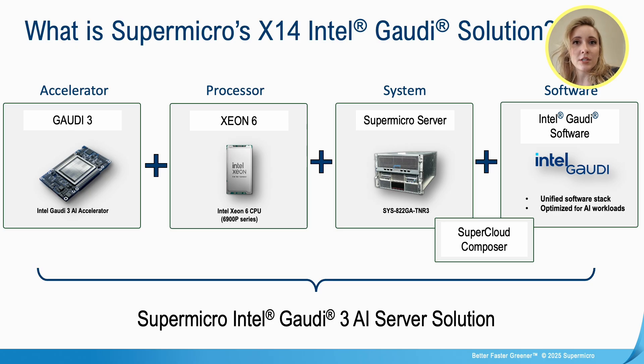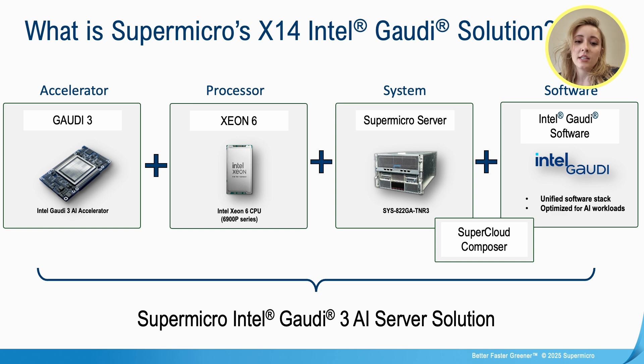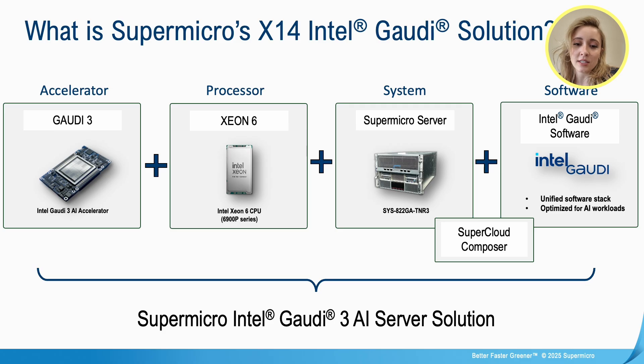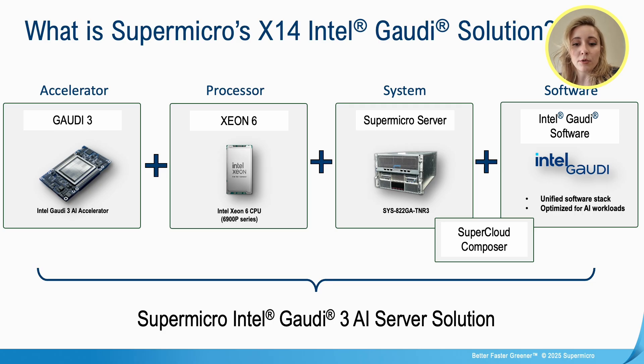Supermicro's X14 Gaudi 3 Server for Enterprise gives you more options for LLMs and Generative AI. It delivers both outstanding performance for both training and inferencing tasks. It has shorter lead times and a lower total cost of operation, so this is better price for performance.